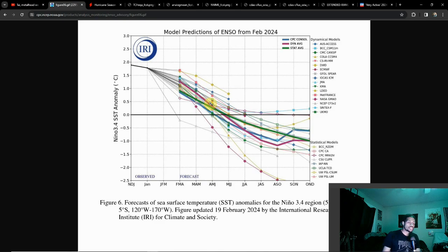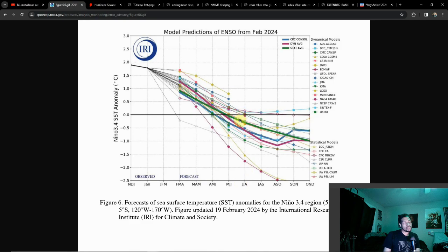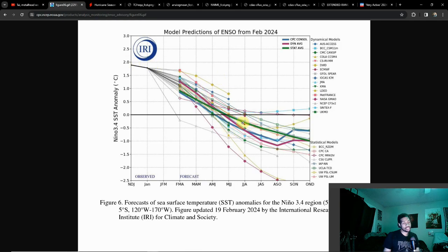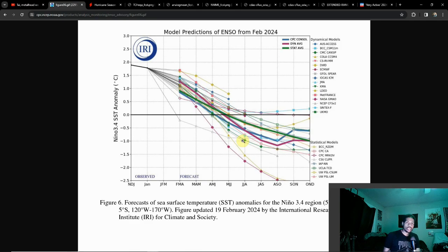Hurricane season doesn't start until June 1st. I'm sure you're wondering, it's only April 4th, why are we talking about June? Outlooks have already been coming out and the findings have been very interesting, especially considering we've gone from one spectrum to the complete opposite. In six months we were at near record-breaking levels with El Niño and we've shifted now to La Niña, where sea surface temperatures are now cooler than average.